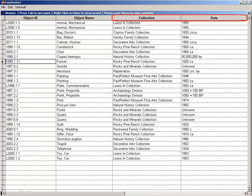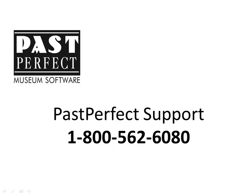If you have any questions about setting up or using Browse fields, please call us at 1-800-562-6080. Further information about setting up your Browse screens can also be found in Chapter 3 of the PastPerfect 5.0 User Guide.